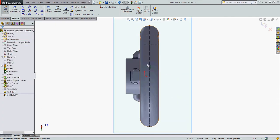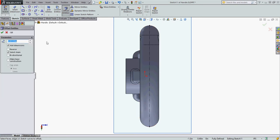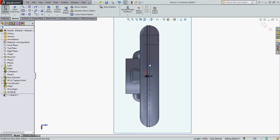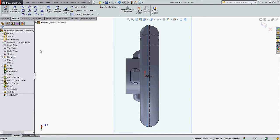I'm going to offset this line at 32nd to the left and use that line to create my text along. When I offset the line it's a solid line so I'll select it and turn on for construction. So it's now a center line.